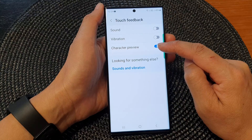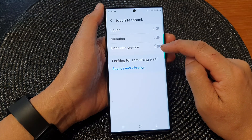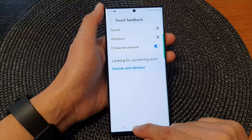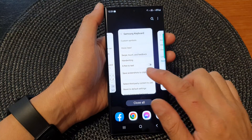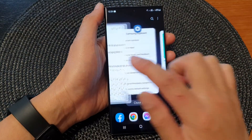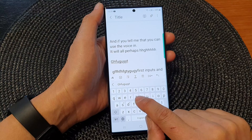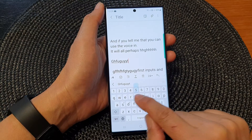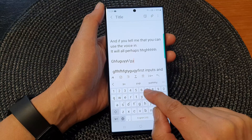Then tap on Character Preview and tap on the toggle button to switch it on. When that is turned on, you can see when I type on my keyboard, every time I touch a character or a key on the keyboard, you can see it will briefly pop up.